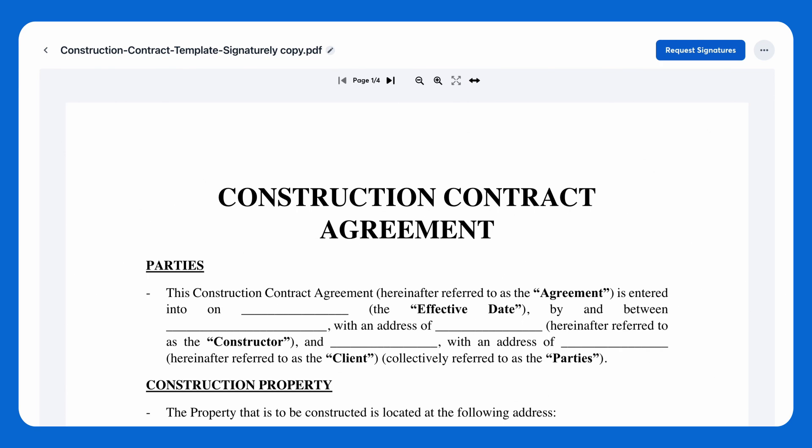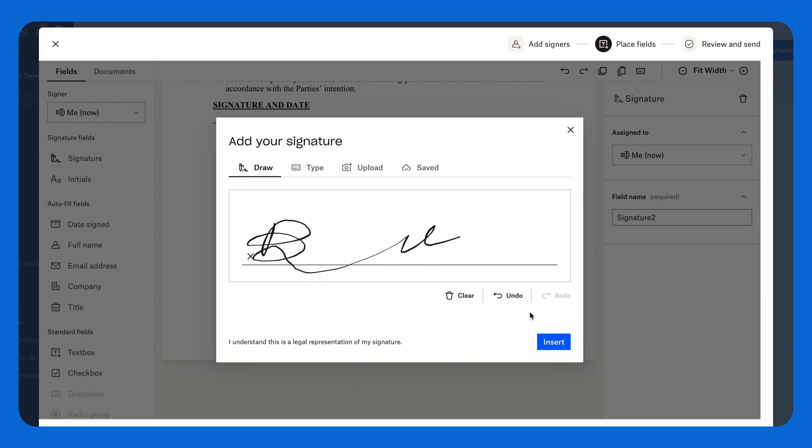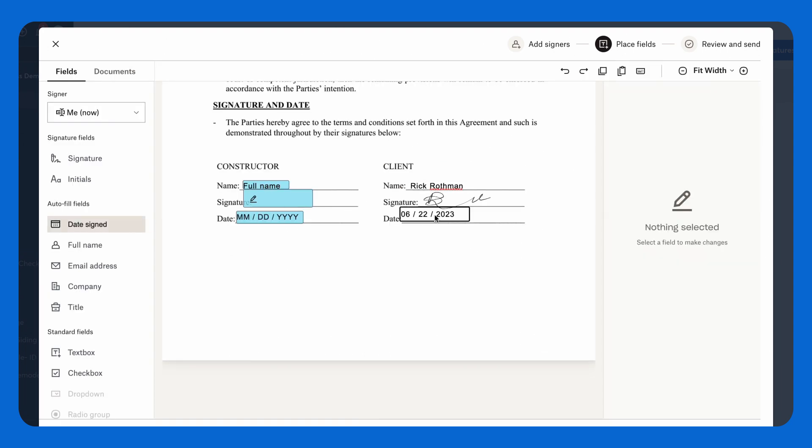Then, request, track, and gather signatures on your docs right in the CompanyCam app to simplify your workflow and protect your business from liabilities.